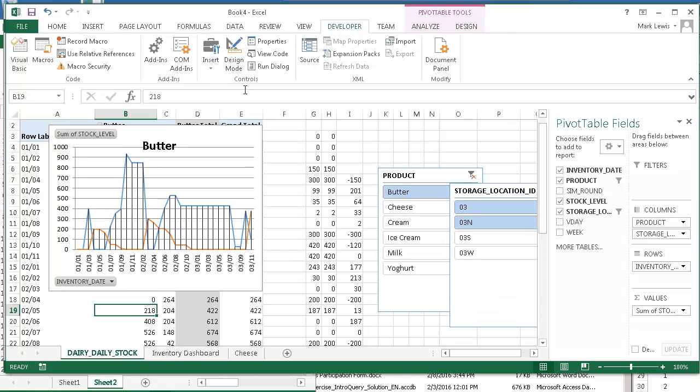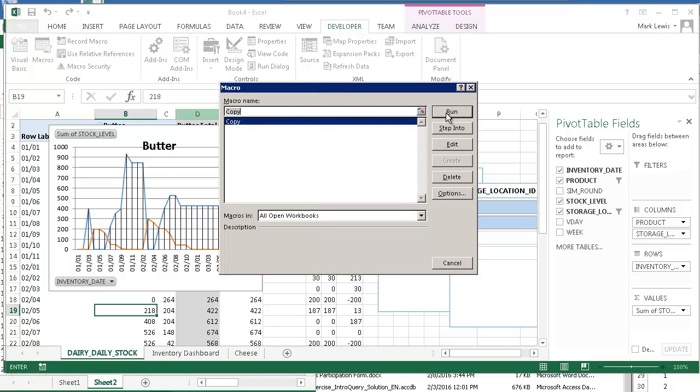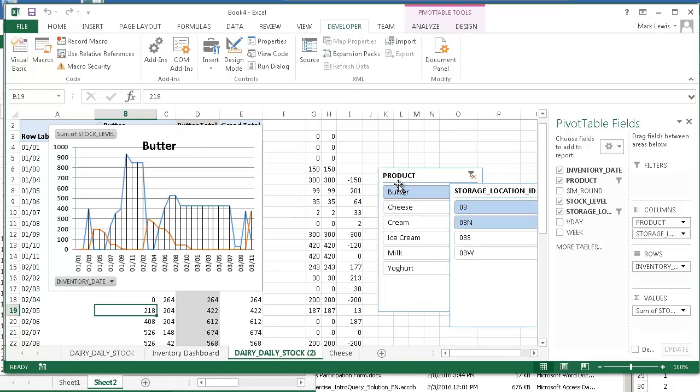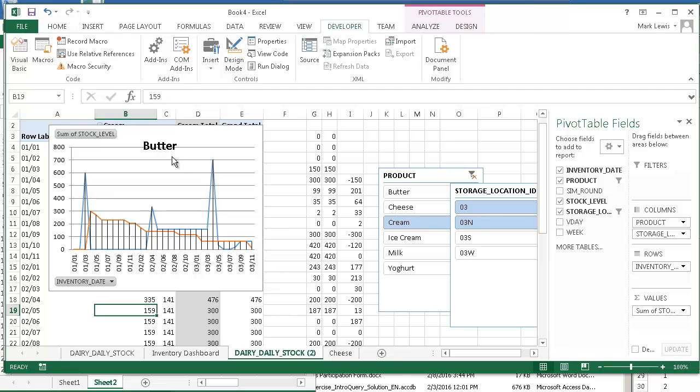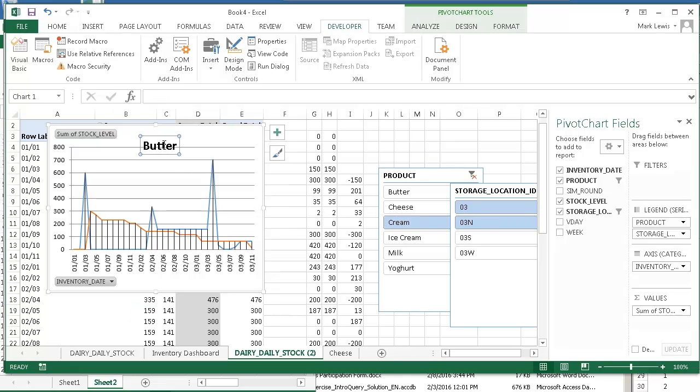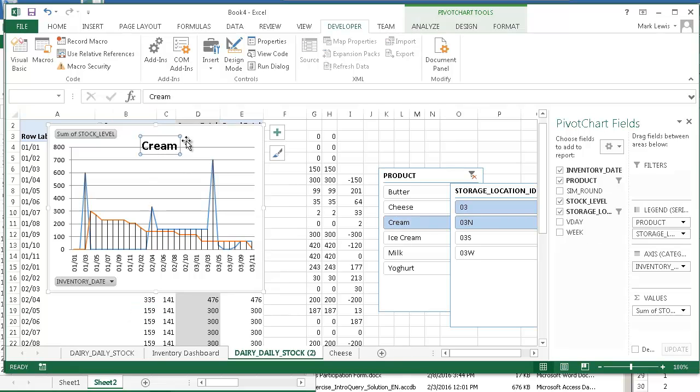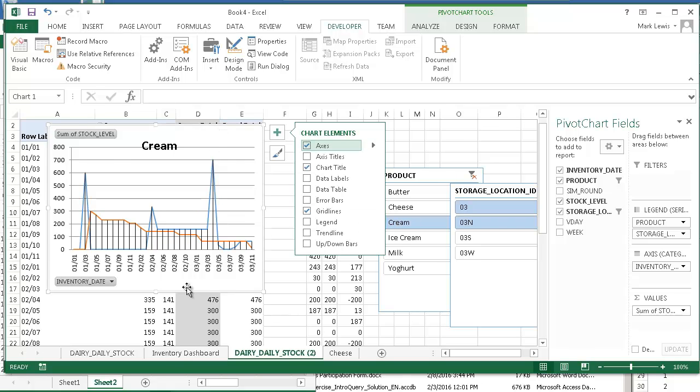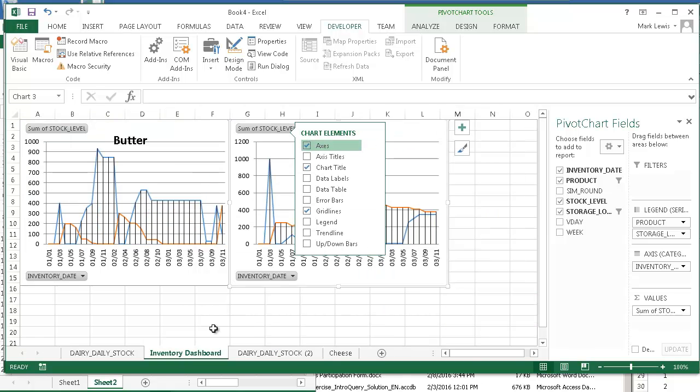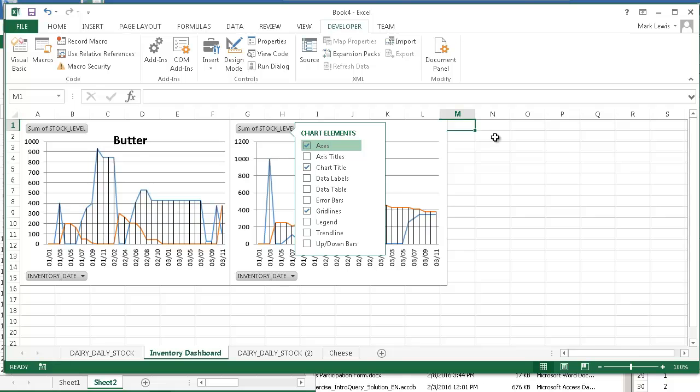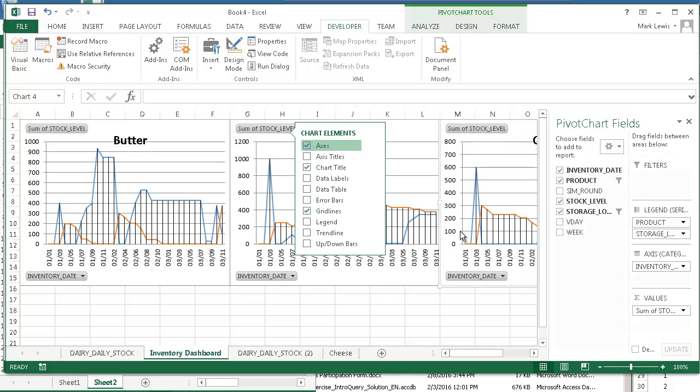And now I think I'll make another copy. So where's my macros. Macro. Run. And this one will be cream. I'll call that cream. I'll copy, paste that into my dashboard.